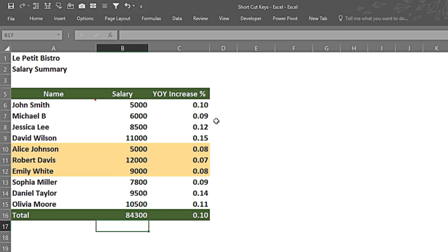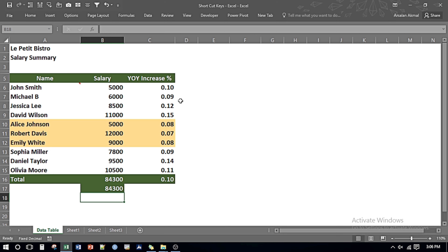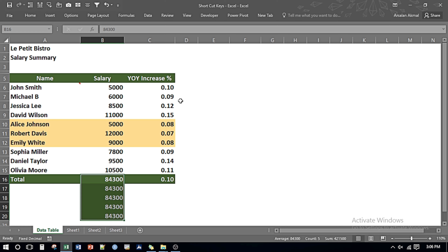Now I will apply the fill down command. This copies the content and format of the above cell to the cell where the shortcut is applied. If I apply Ctrl D it copies from the cell above. But if I want to copy multiple rows, I select multiple rows first and then press Ctrl D — so it copies the information from the top row down to the rows below.